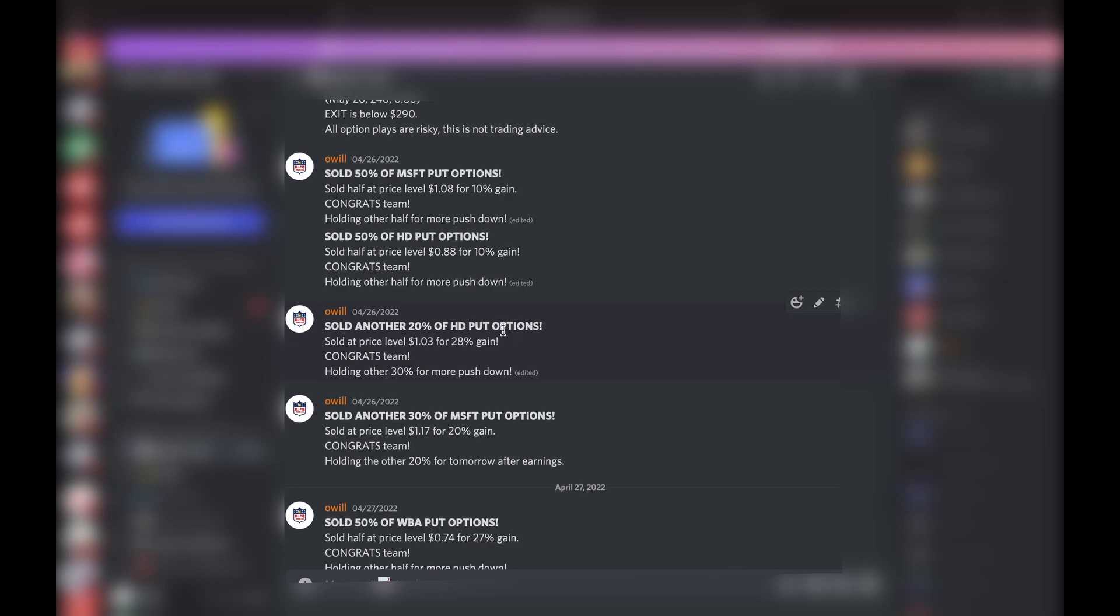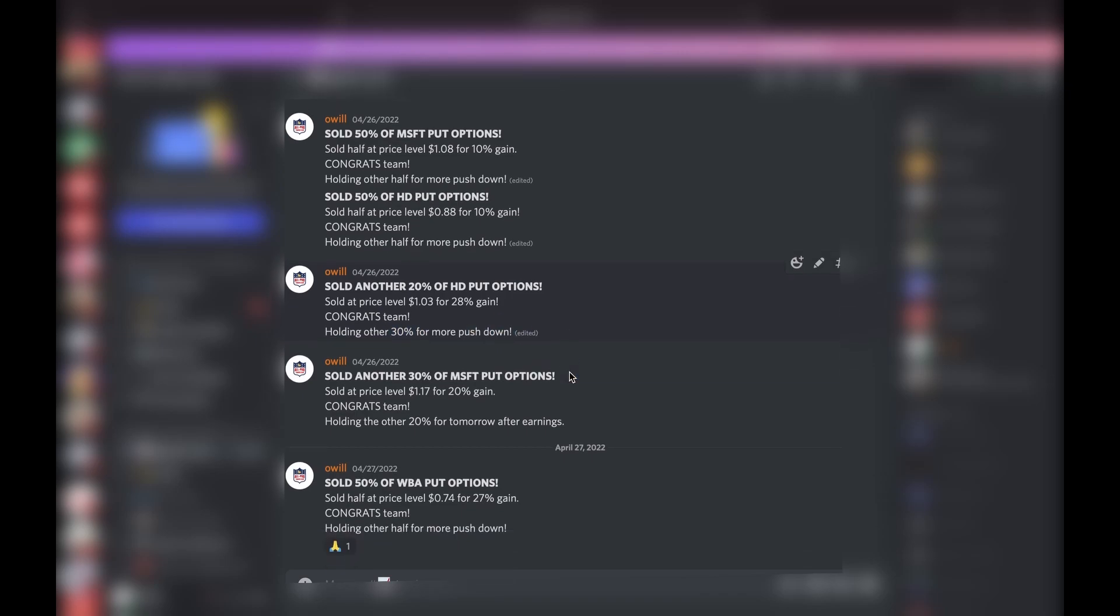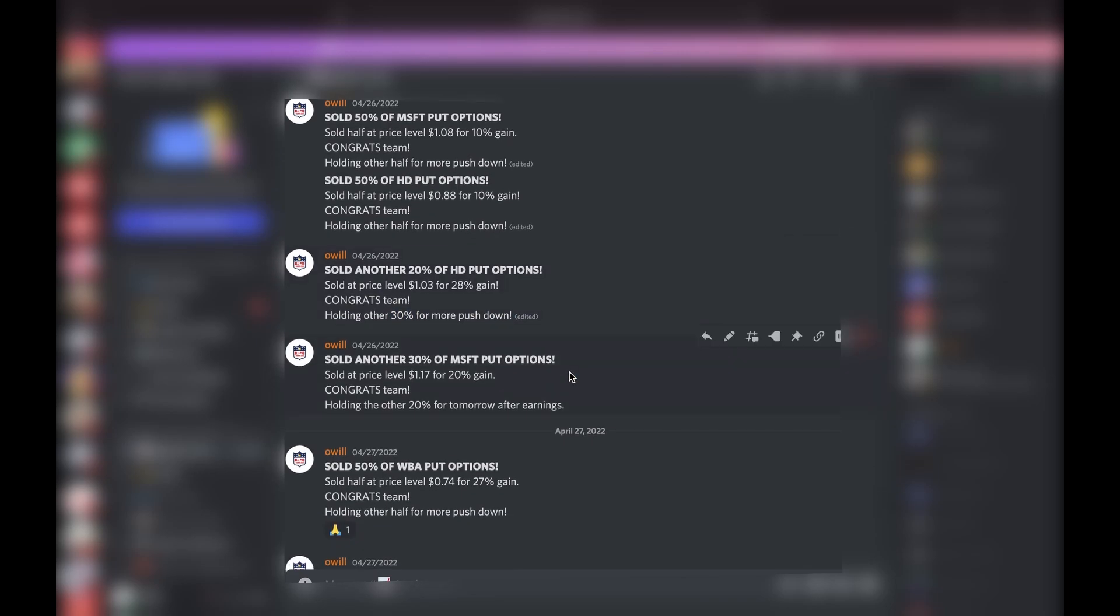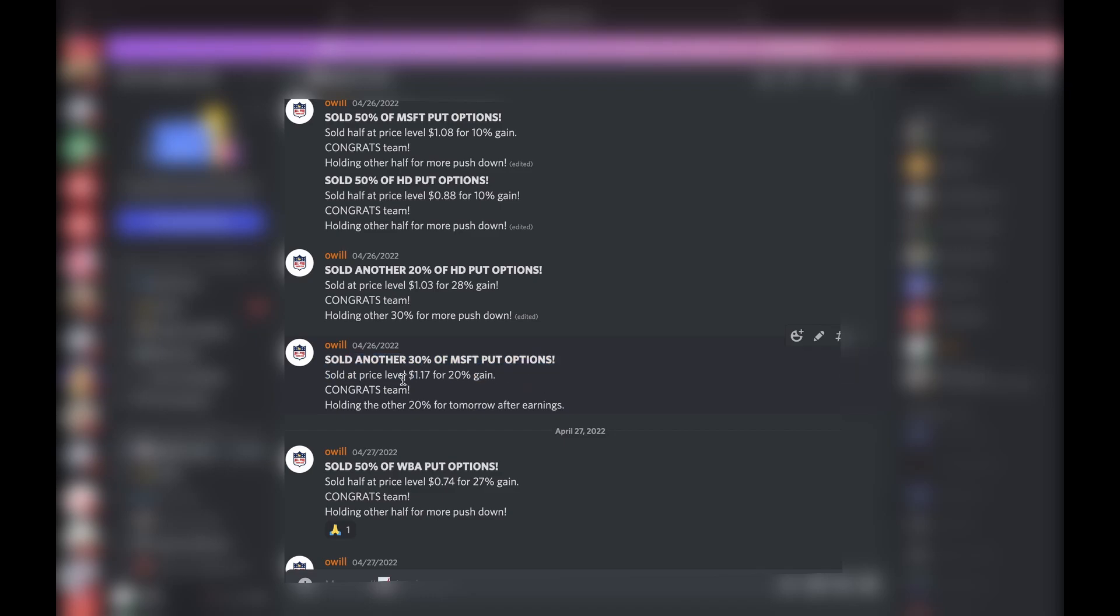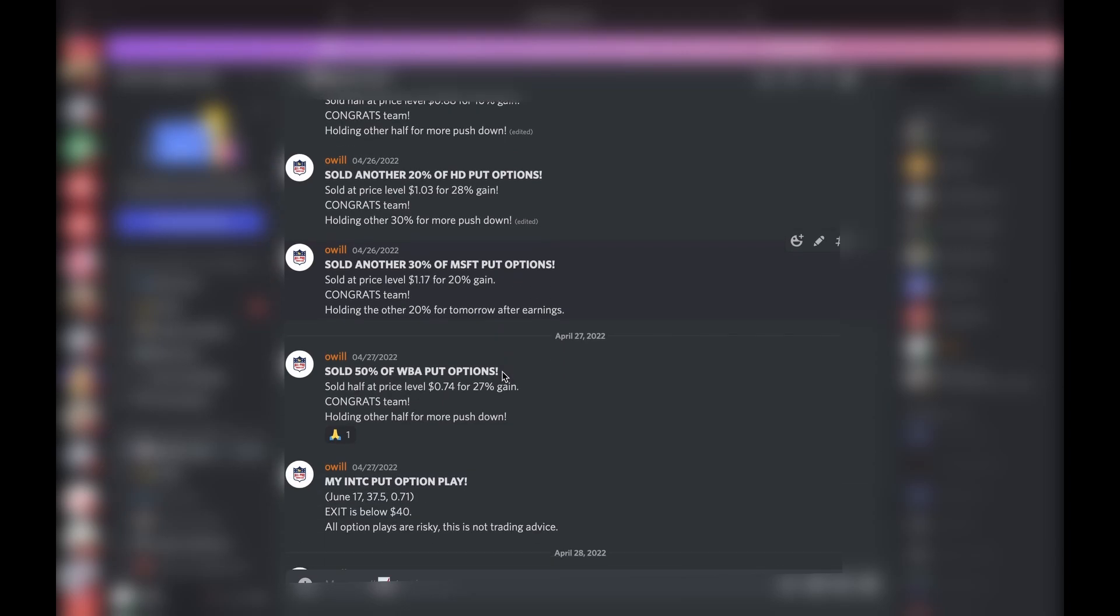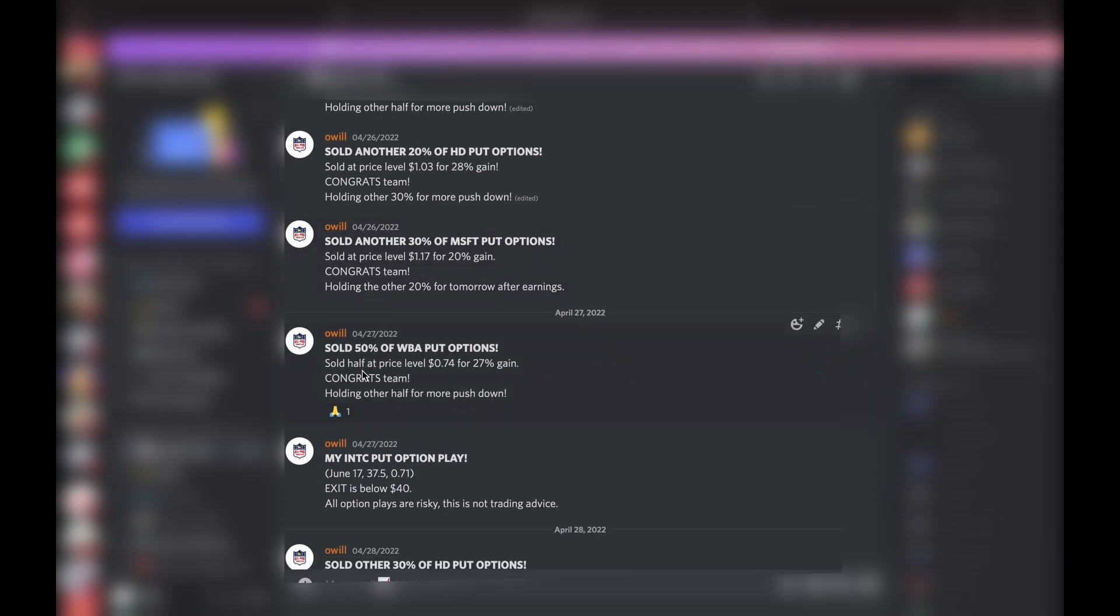Congrats to the team! Holding the other 30% for more push down. As you guys know, we're in a heavy bear market, so I try to leave some on. Sold another 30% of Microsoft put options for a 20% gain, holding the other 20% for the earnings, still holding those.